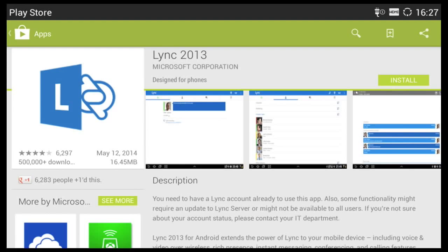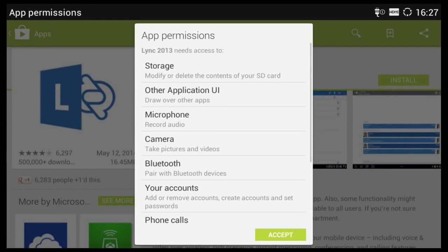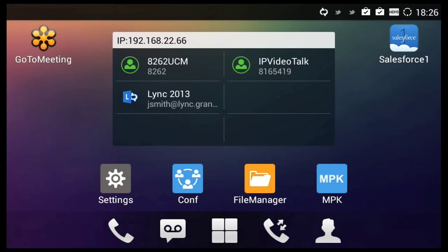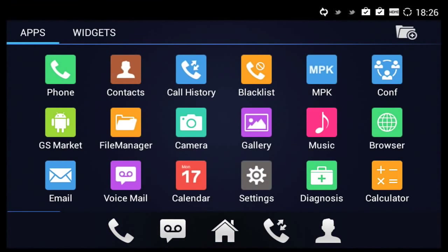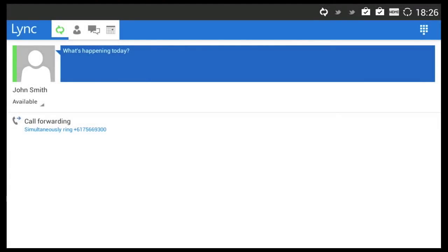Microsoft Lync is run on the GXV3240 by downloading the Lync 2013 app from the Google Play Store. This app is exactly the same as the Lync 2013 app that you may be using on your smartphone or tablet.